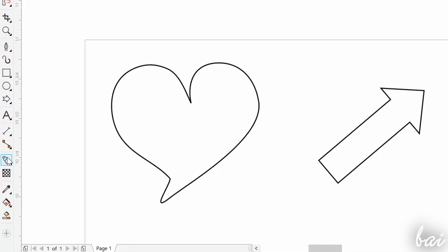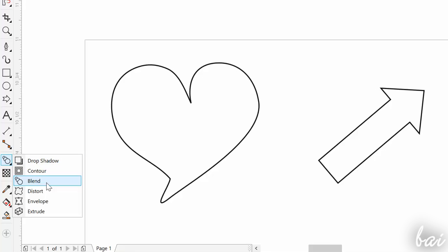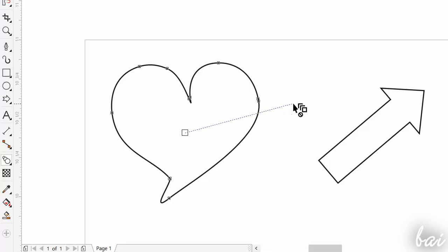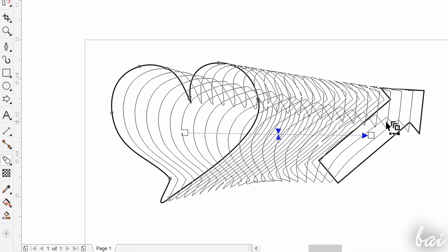The Blend tool is used to add a transition that passes from an object shape to another, open or closed. All you have to do is click and drag from the first object to the second one.